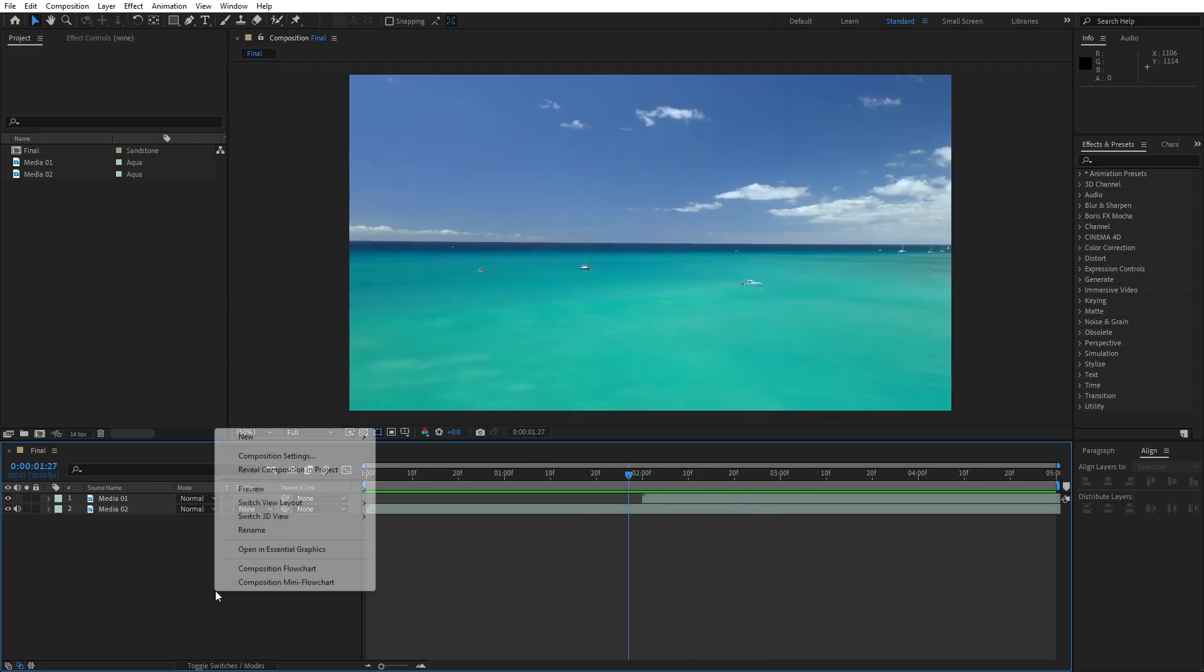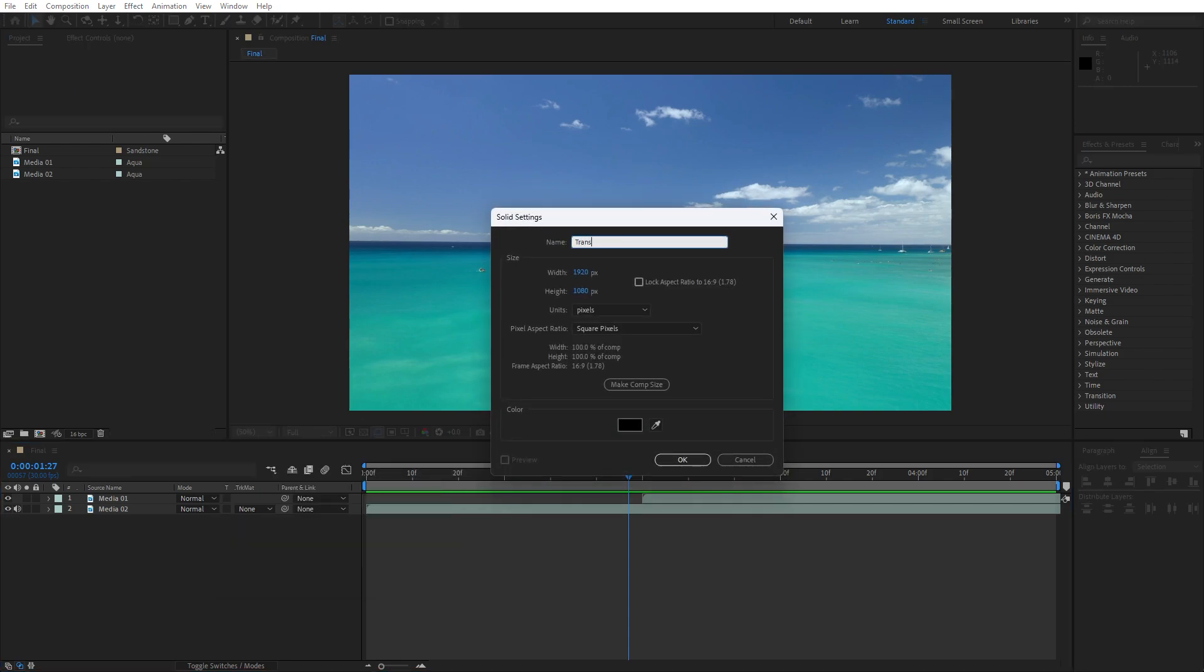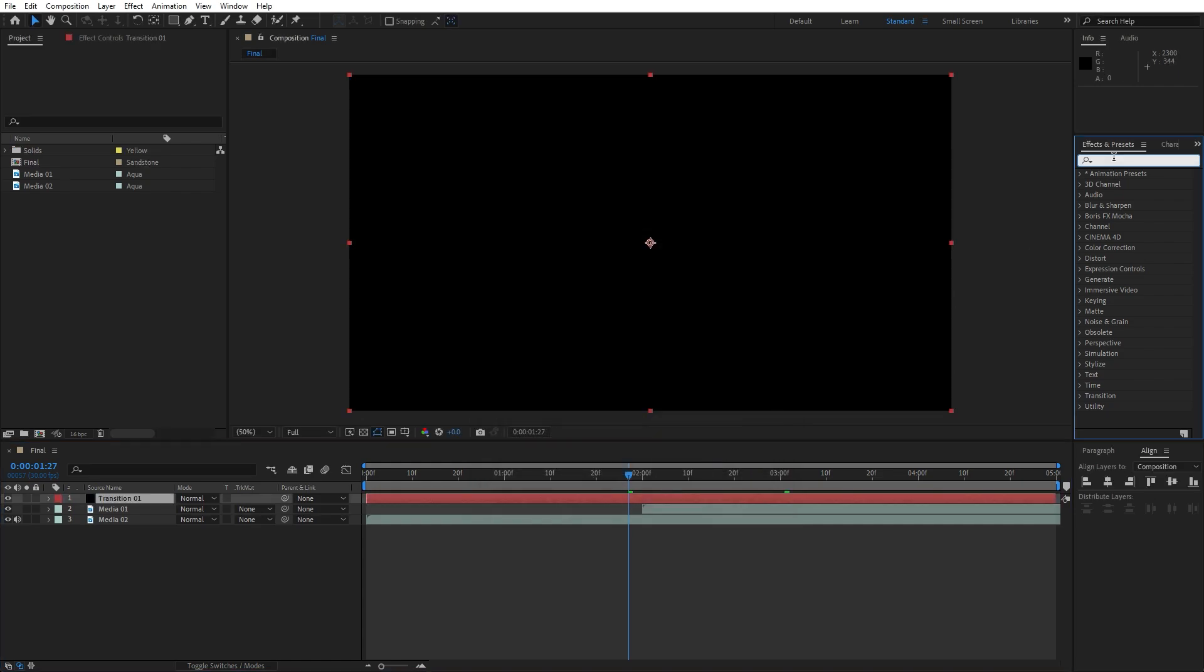Now let's right click to create new solid layer. This is gonna be transition 01, full HD. Hit OK, go here in the effects and preset and find ramp effect.